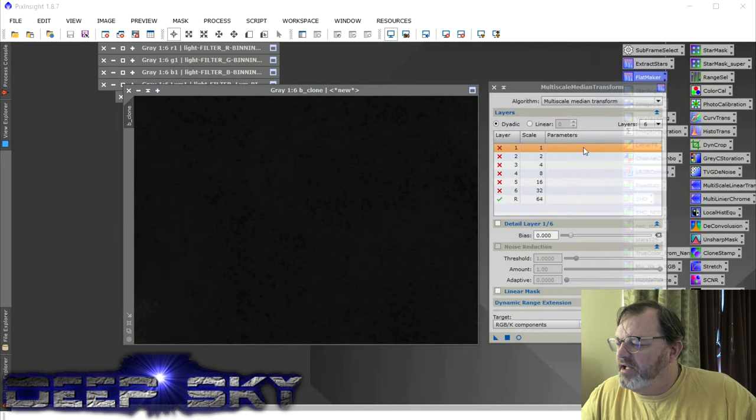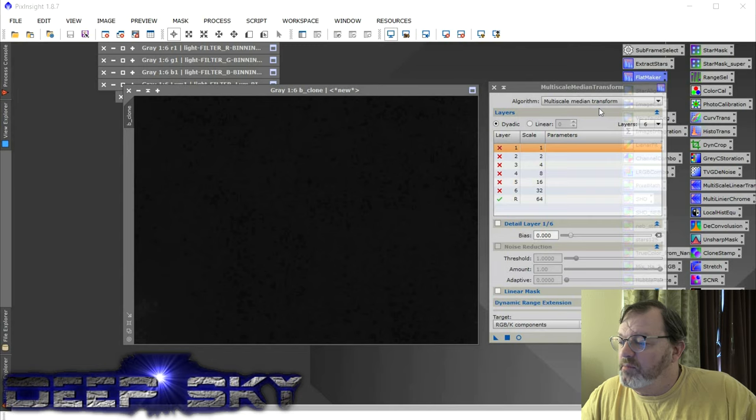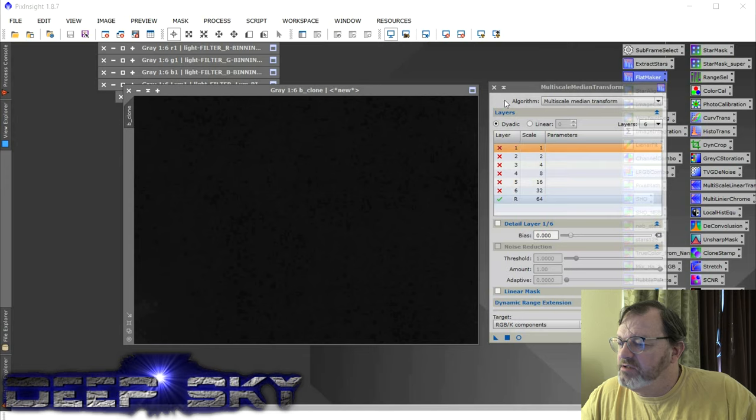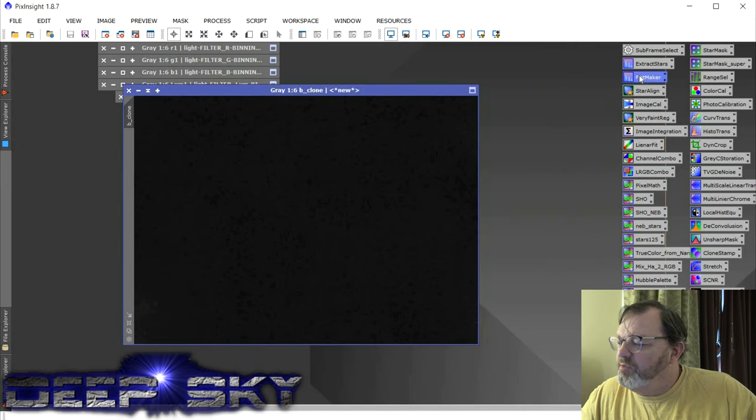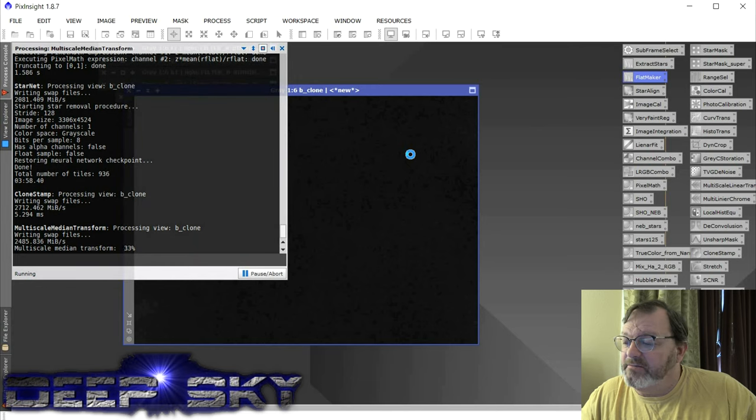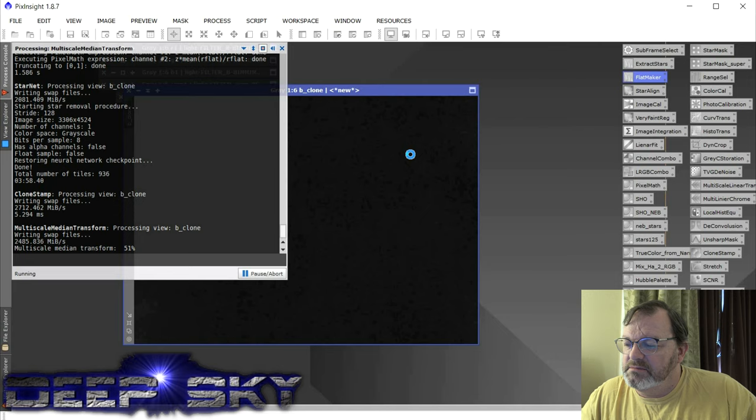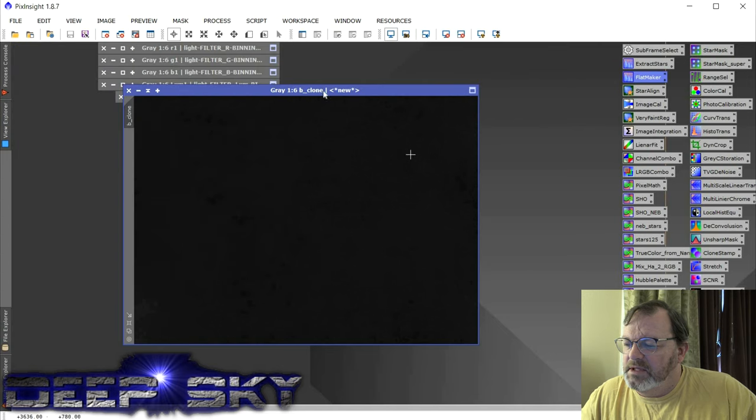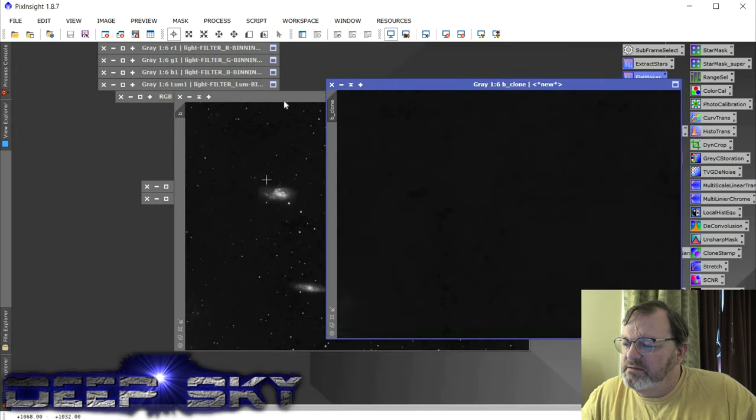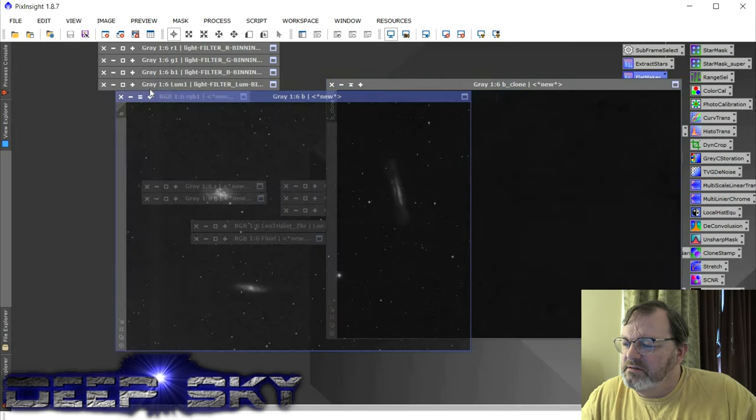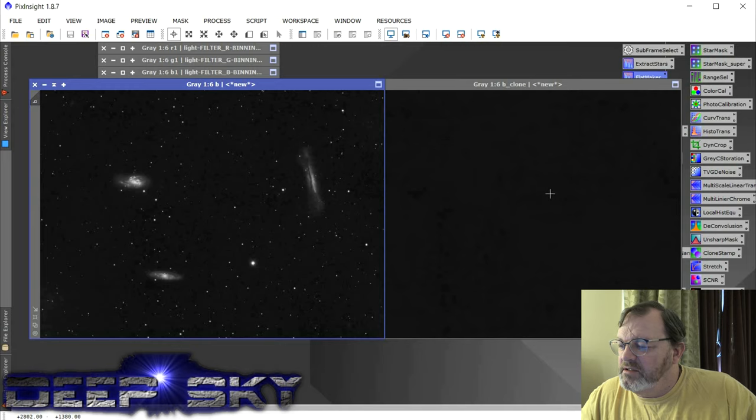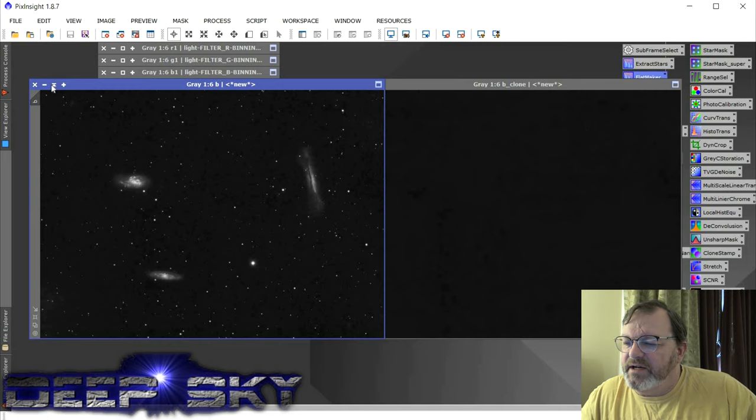Then we're going to run this flat maker tool. And the flat maker is just a multi-scale median transform with six layers. The first six are disabled. Only enabled is the residual layer. So when we run this guy, flat maker, this now becomes the flat file. And this is what it looks like. So here's the B. And then here's the flat file that goes with it.